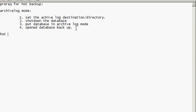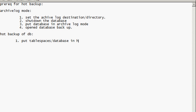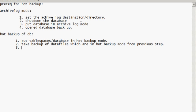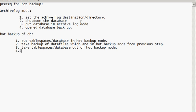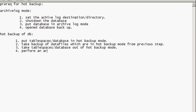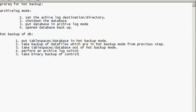So what do we have to do to take a hot backup of DB? Okay. Well, we have to put table spaces, which is basically putting the database in hot backup mode. Then we take backup of data files which are in hot backup mode from previous step. We take table spaces, the database, out of hot backup mode. Then we perform an archive log switch. And then we take binary backup of control file. Okay. So here's the prereq steps you need to set in order to take a hot backup of an Oracle database. And here are the steps you need to perform to take a hot backup of an Oracle database.